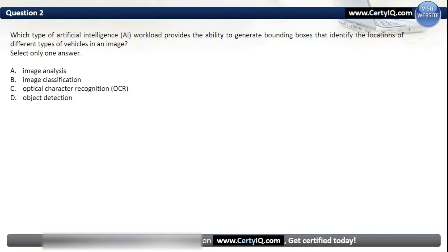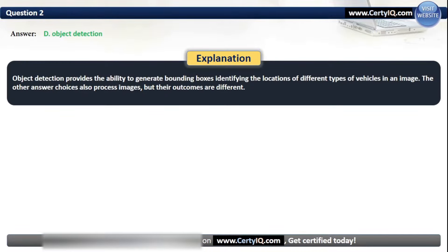Question 2. Which type of artificial intelligence workload provides the ability to generate bounding boxes that identify the locations of different types of vehicles in an image? Options: A. Image Analysis, B. Image Classification, C. Optical Character Recognition (OCR), or D. Object Detection. The correct option is D. Object Detection. Object Detection provides the ability to generate bounding boxes identifying the locations of different types of vehicles in an image. The other answer choices also process images, but their outcomes are different.